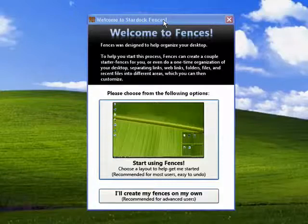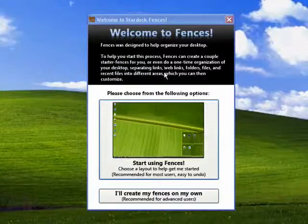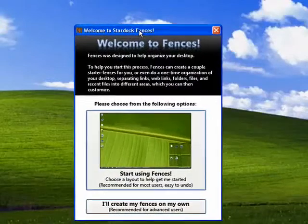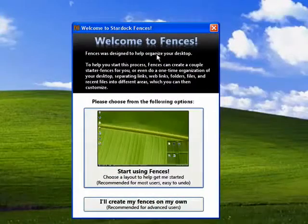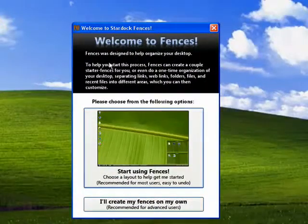Once you've downloaded it and installed it, run the program, and this is the first screen you'll see. Welcome to Fences, designed to organize your desktop.